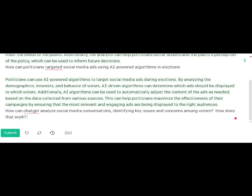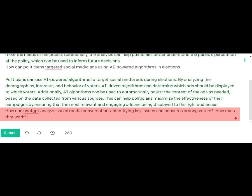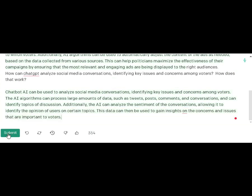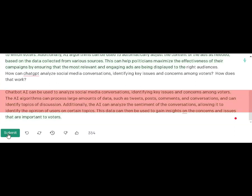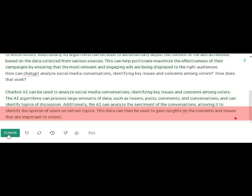We were told that the program can do amazing things for social media. So I asked: how can ChatGPT analyze social media conversations, identifying key issues and concerns of voters? The response was that it can process large amounts of data such as tweets, comment posts, Facebook or Twitter content, analyze the sentiment of conversations, and use that data to gain insights on concerns and issues that are important to voters.